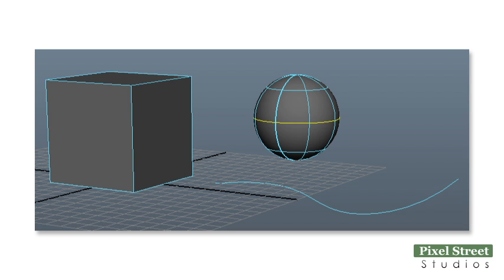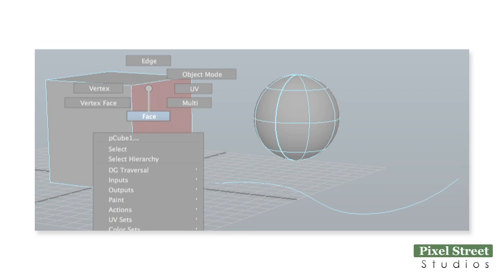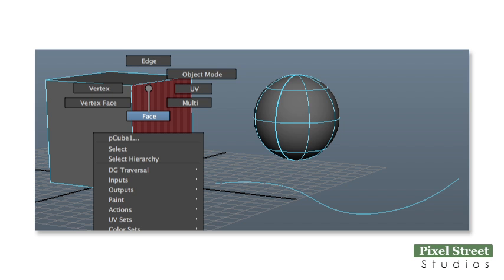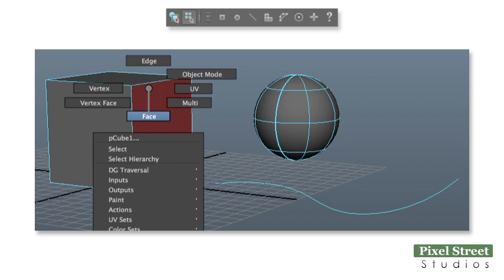The components vary based on the object type. You can edit the components either by right-clicking the object and choosing the component, or using the icon bar at the top of the screen.